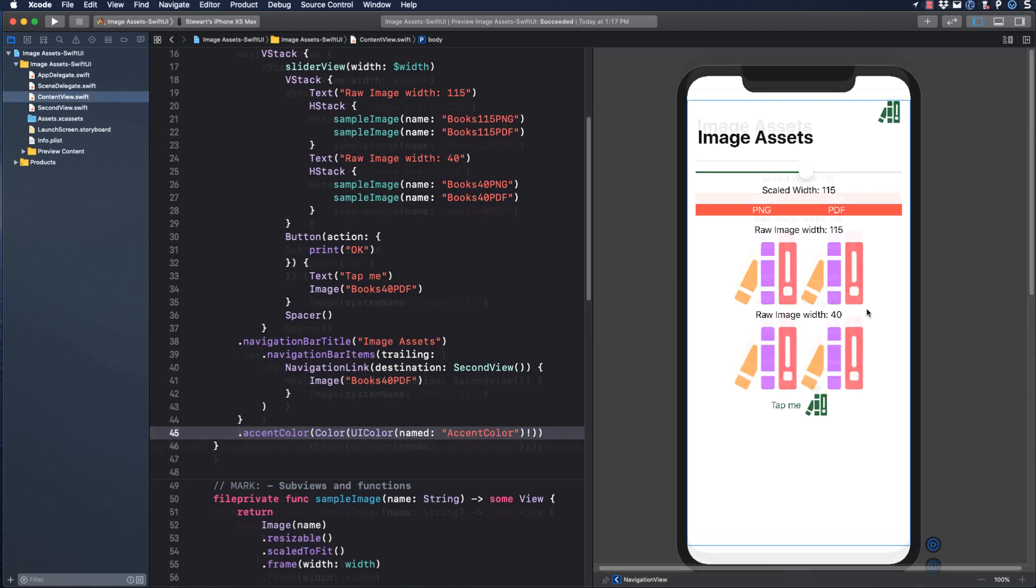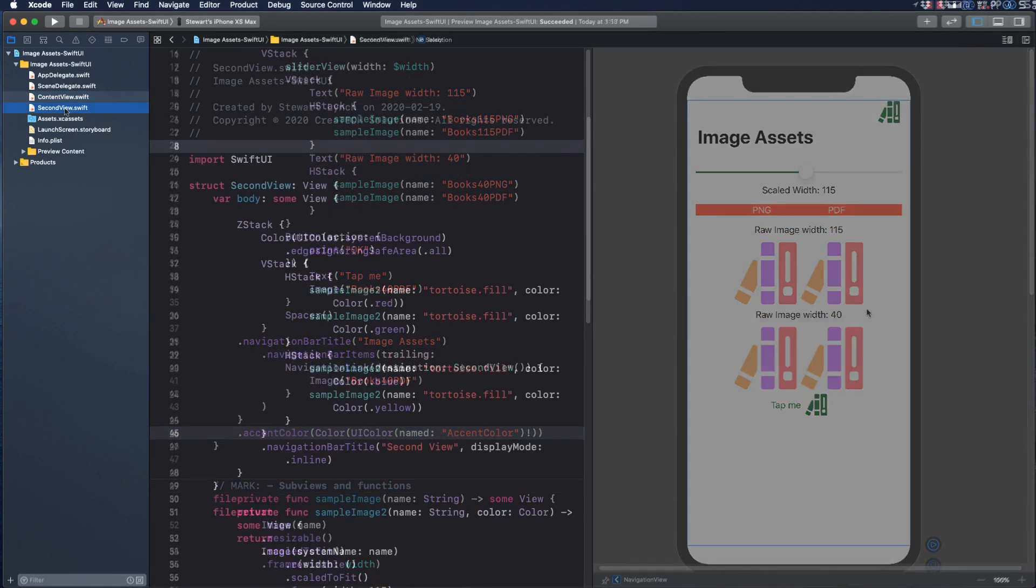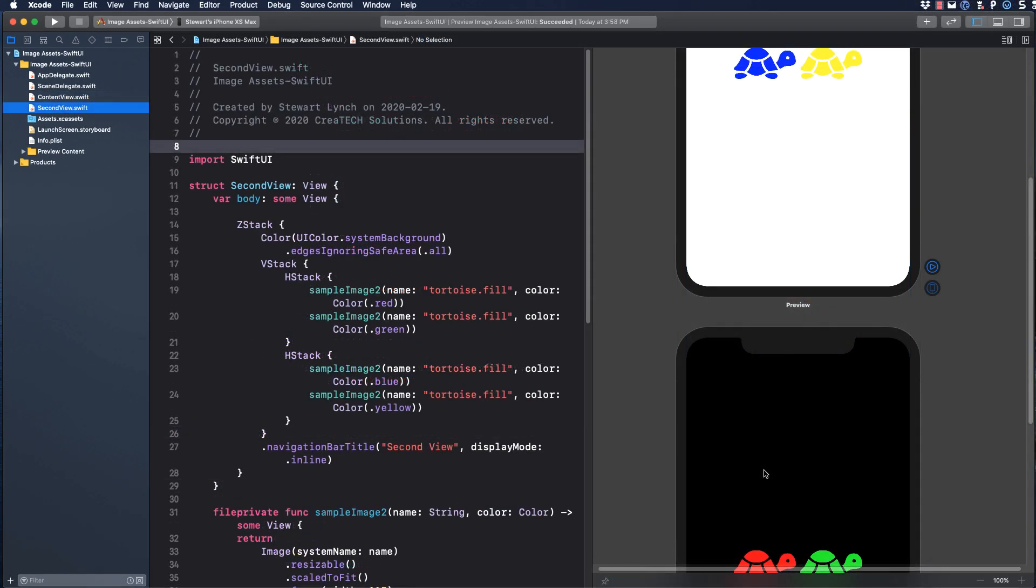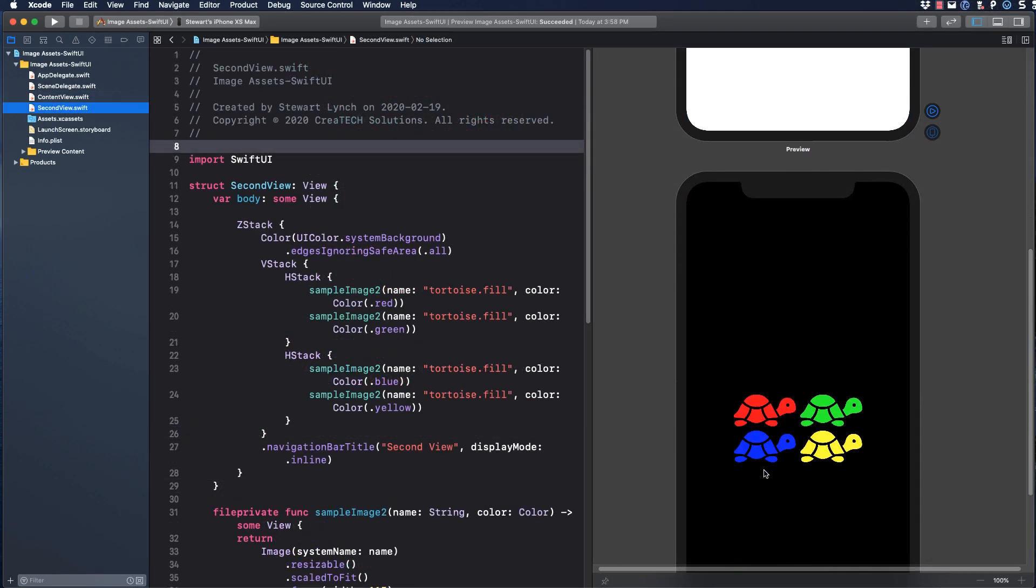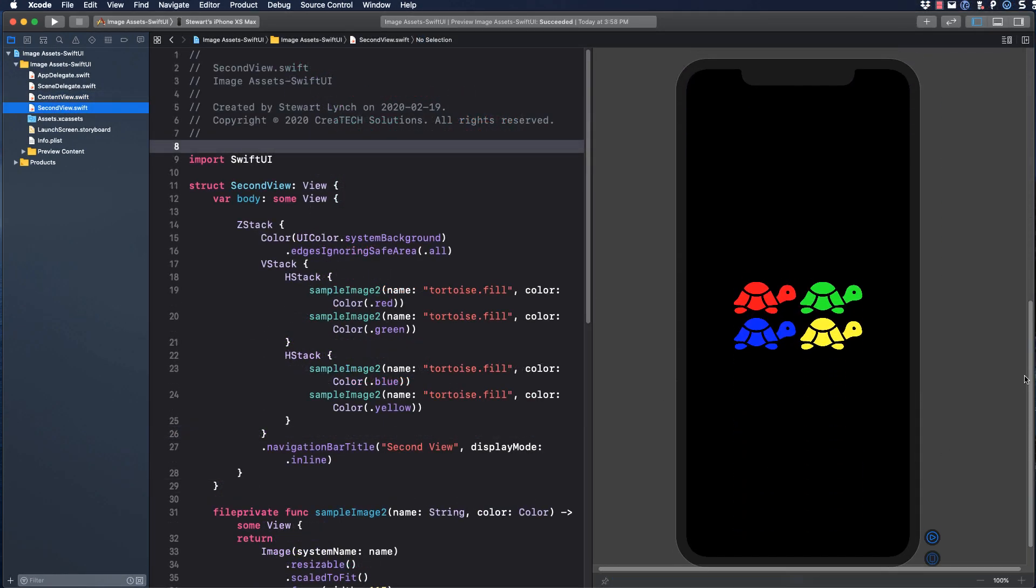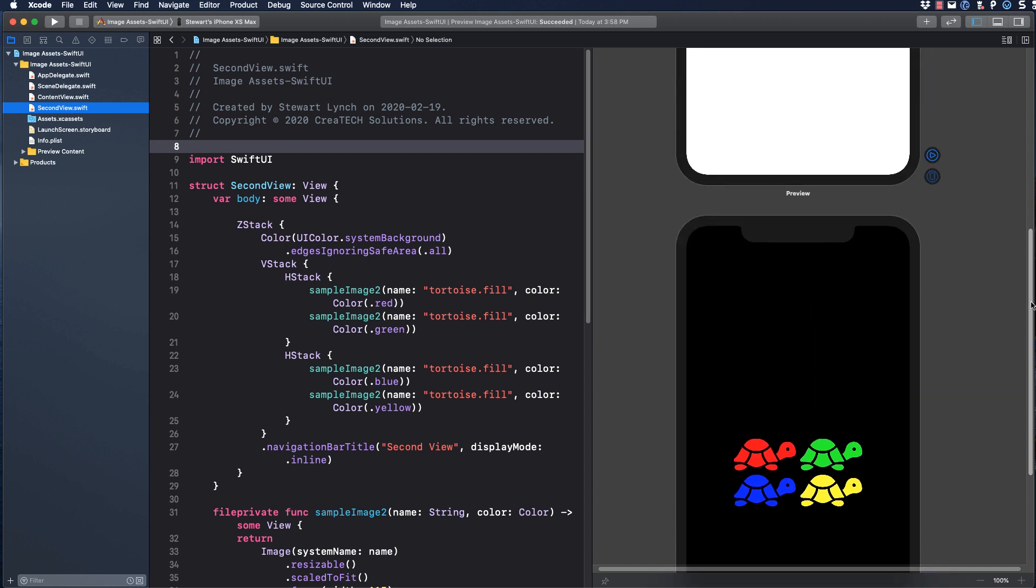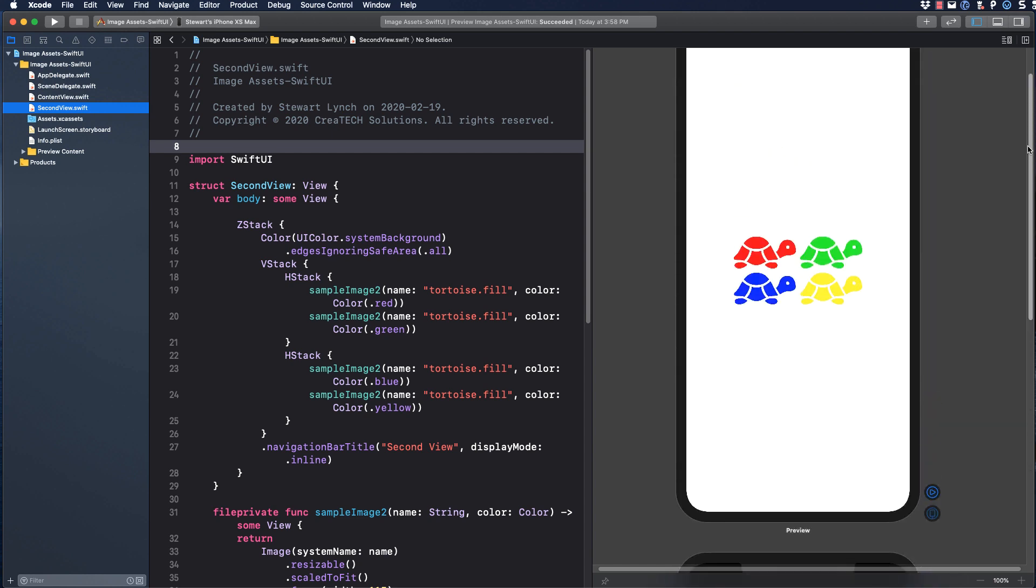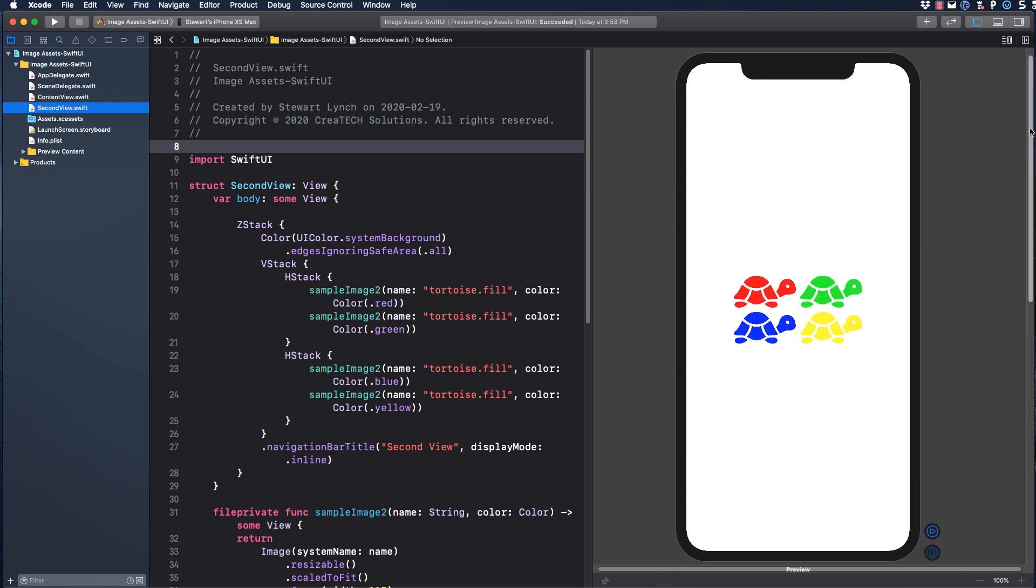All right, let's move on to the second view. In this view, we have four tortoises of different color. These are SF symbols and I use the convenience function to assign a different color as a foreground color for each of the four symbols. What I want to do now is replace the tortoise with my own image.